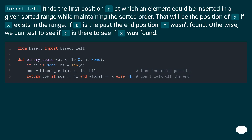bisect_left finds the first position p at which an element could be inserted in a given sorted range while maintaining the sorted order. That will be the position of x if x exists in the range. If p is the past-the-end position, x wasn't found. Otherwise, we can test to see if x is there to confirm whether x was found.